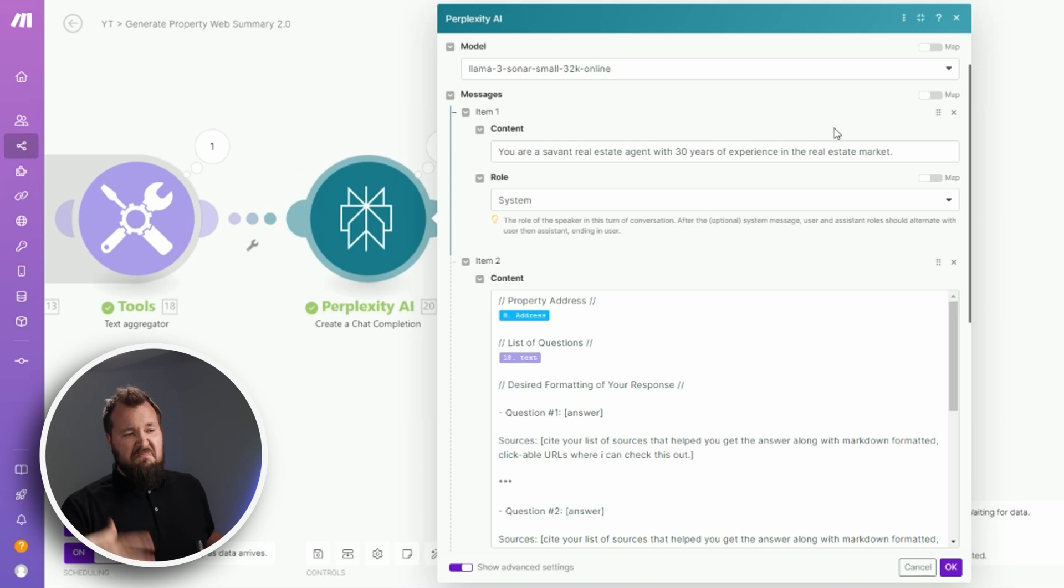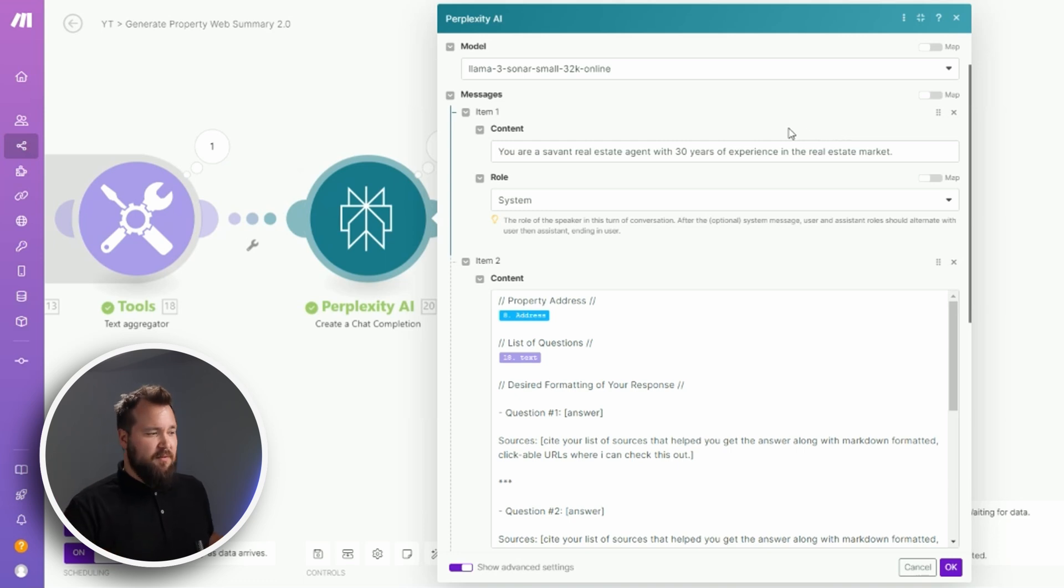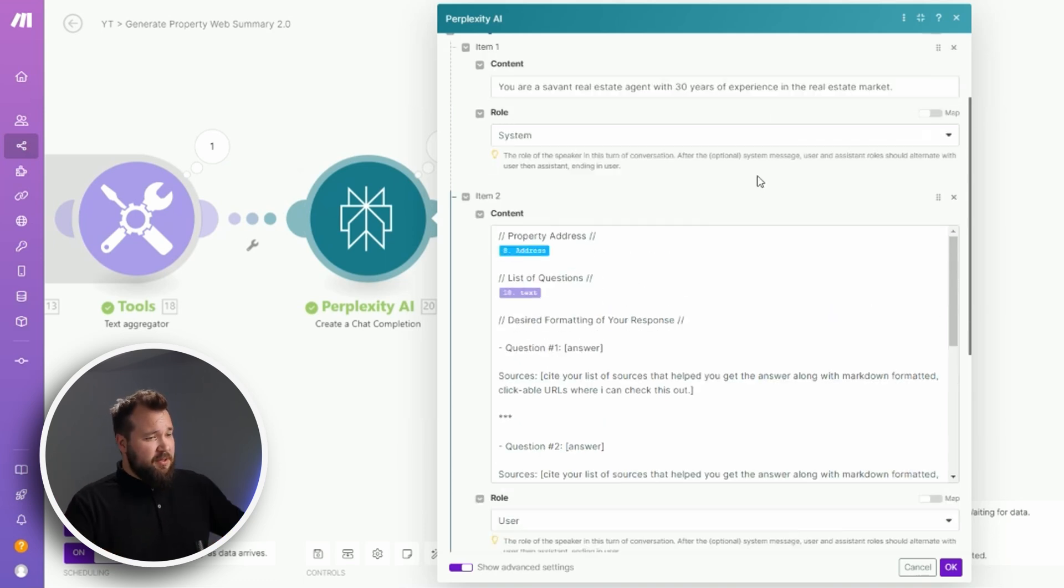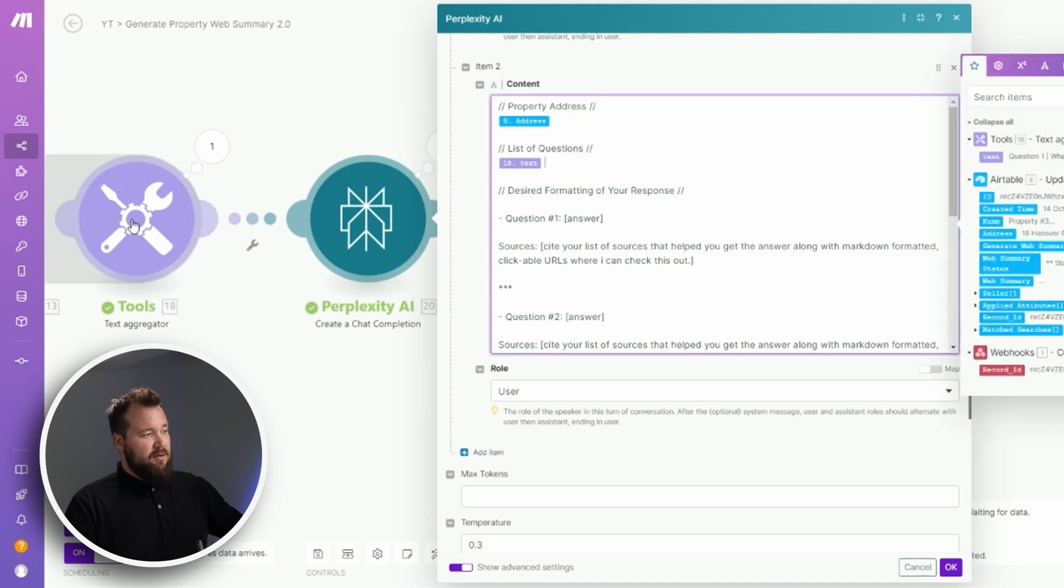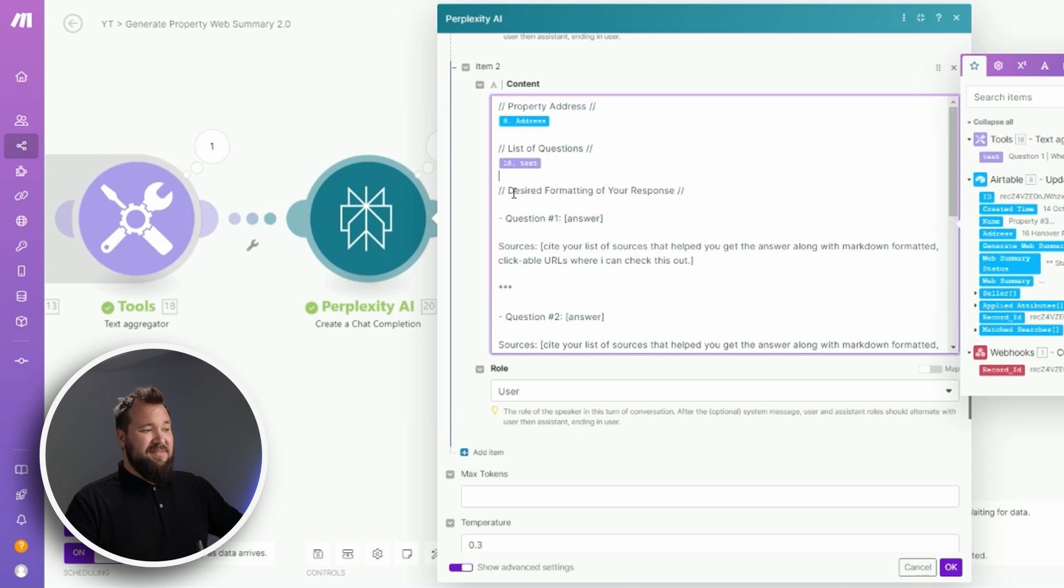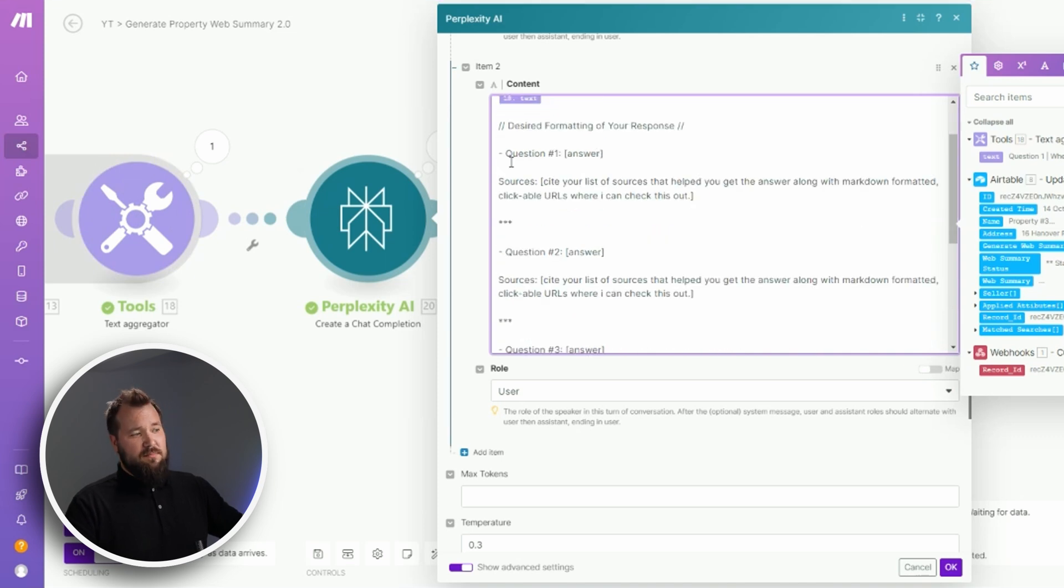Super straightforward, it could be more dialed in but you don't have to. Now from there, we have the property address and the address that we map from module number eight, the list of questions from module 18, the desired formatting of your response.